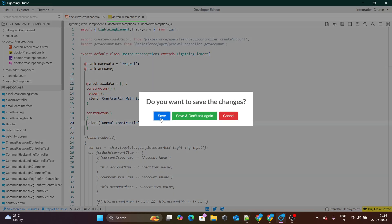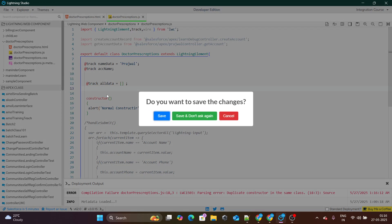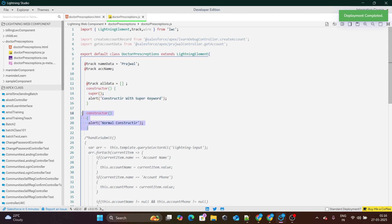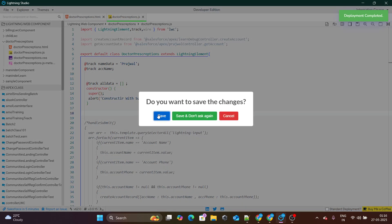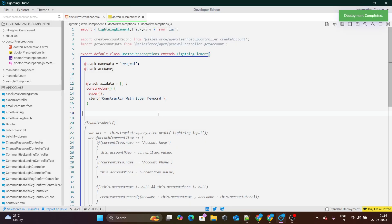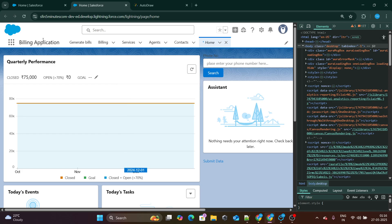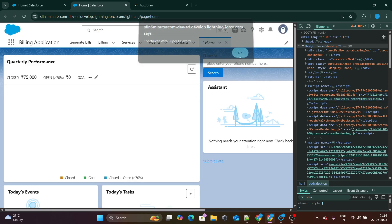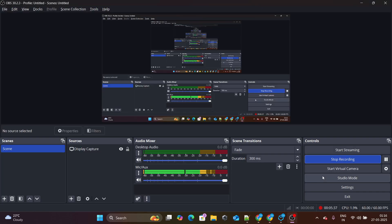Let me save it. The answer is: we can only have one constructor — either without the super keyword or with the super keyword. You cannot have two constructors, one without super and one with super. That was all I had to cover in this video. If you found this video helpful, please like this video and subscribe to my channel.